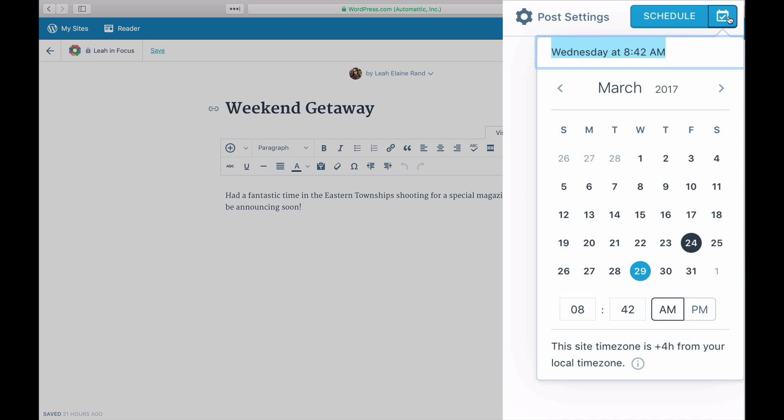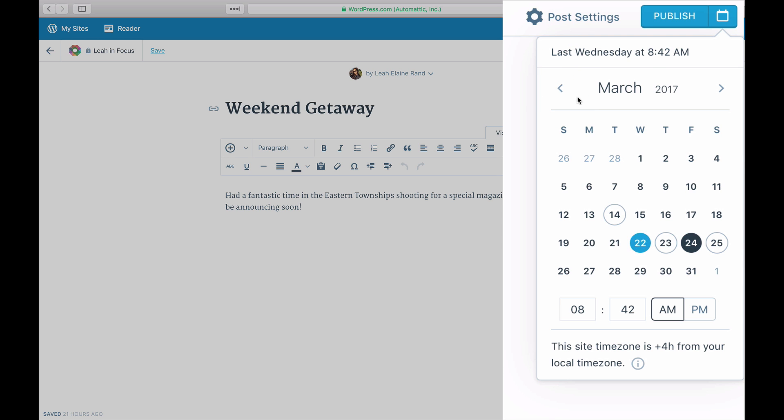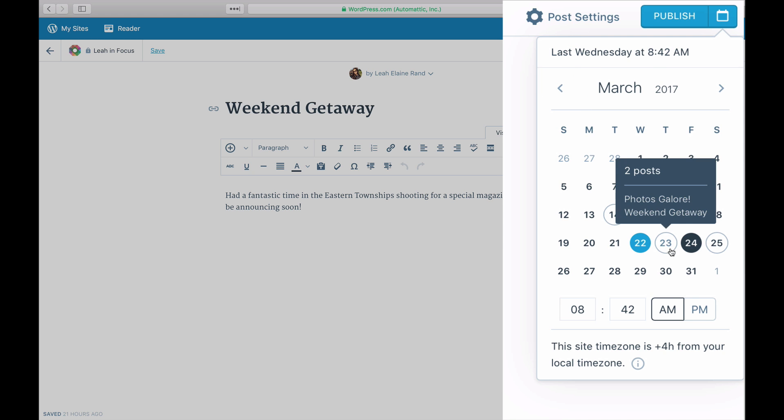When looking at the calendar, the currently selected date will be indicated with a blue dot and today's date will have a dark circle. Dates when other posts are already scheduled to be published are indicated with a light blue outline. You can move your cursor over these dates to see what posts are scheduled for that day.